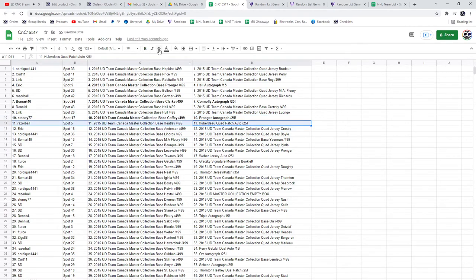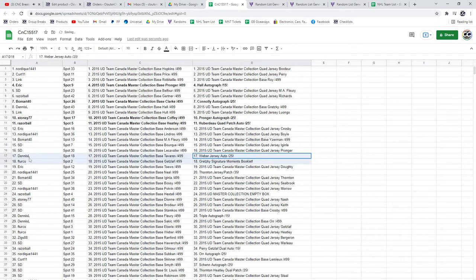Hubert O'Quad goes to Razor. Shea Weber Jersey Auto out of 25 goes to Dennis L.